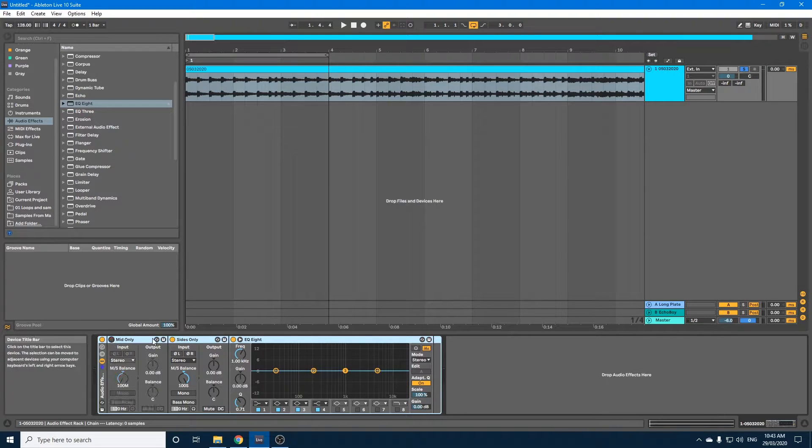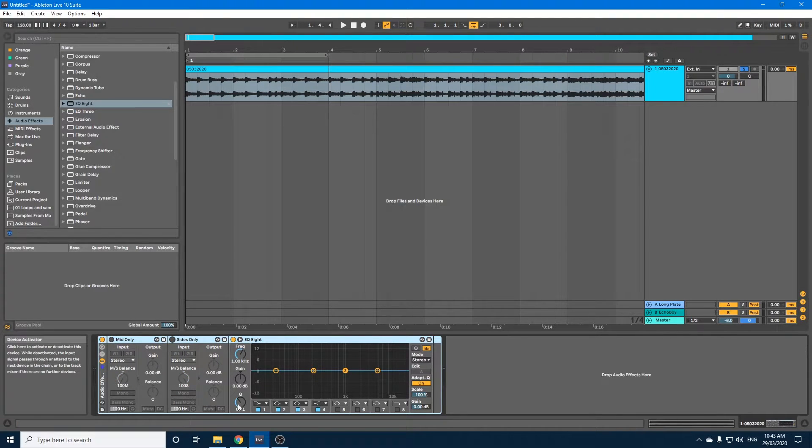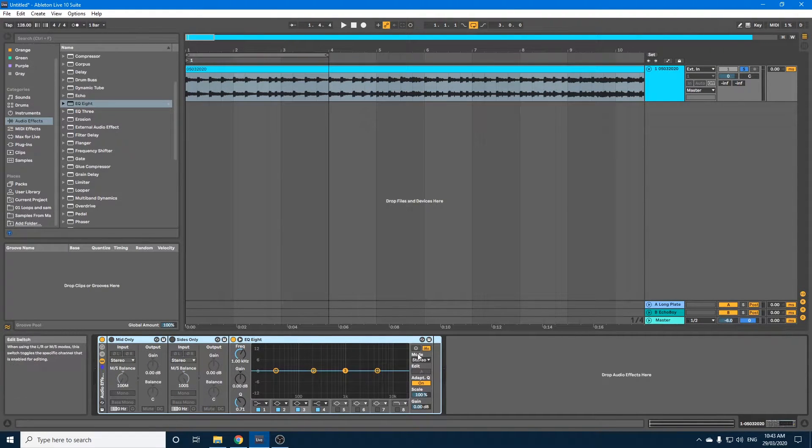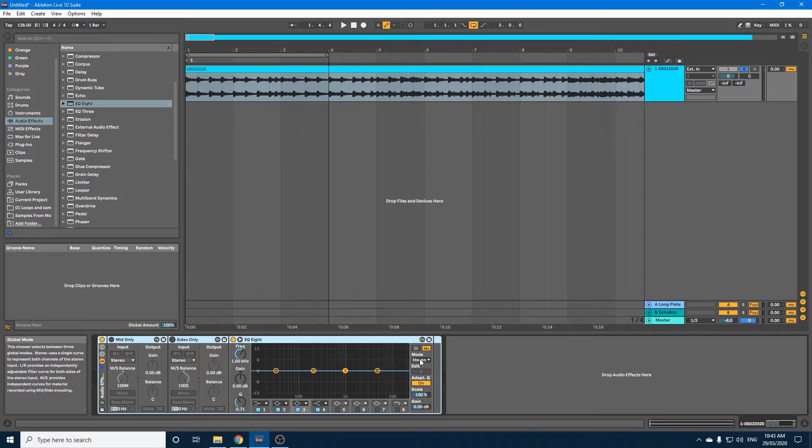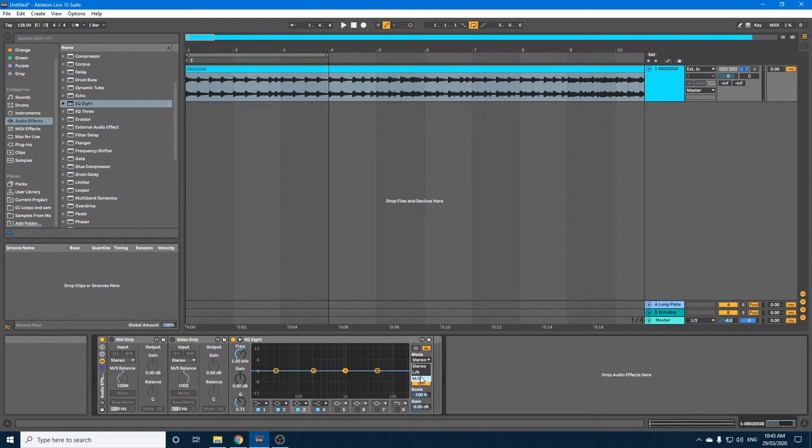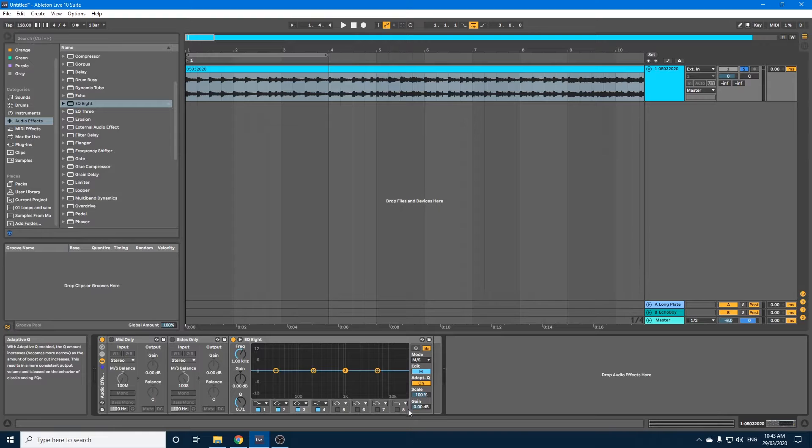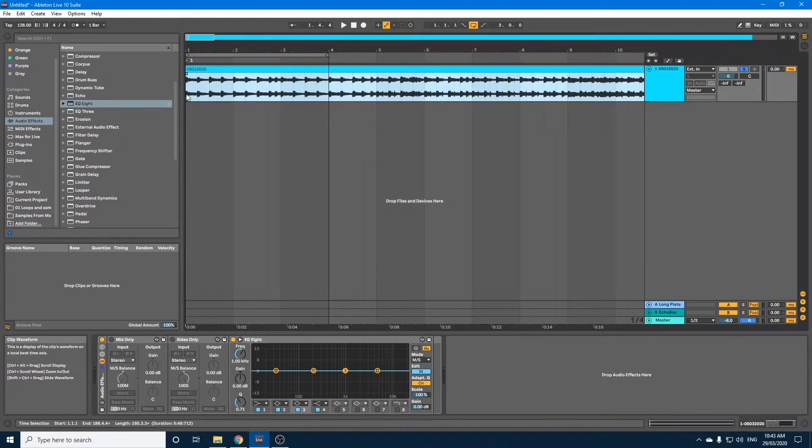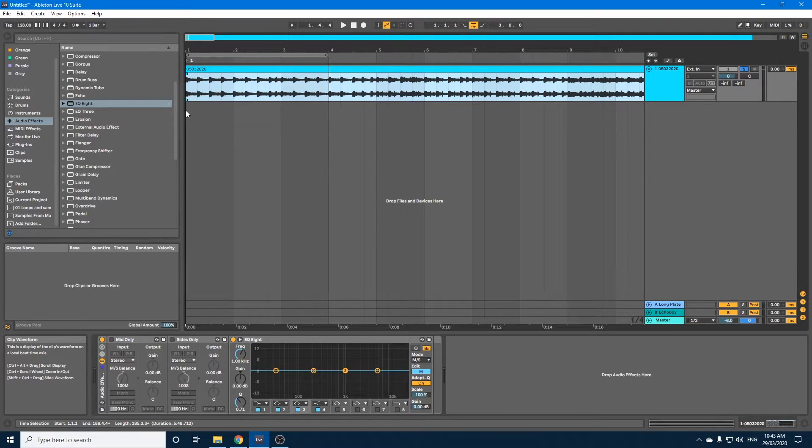Now let's turn both Mid and Sides off. Now over here in Mode, in the EQ8, we want to drop stereo and choose MS for mid-side. Okay, so let's have a quick listen to this loop.